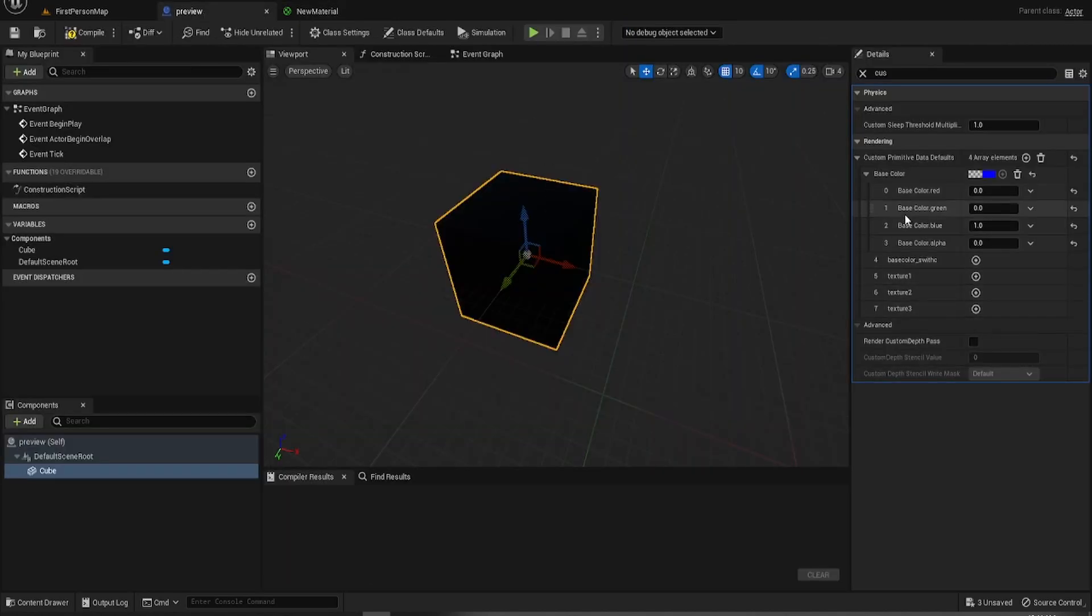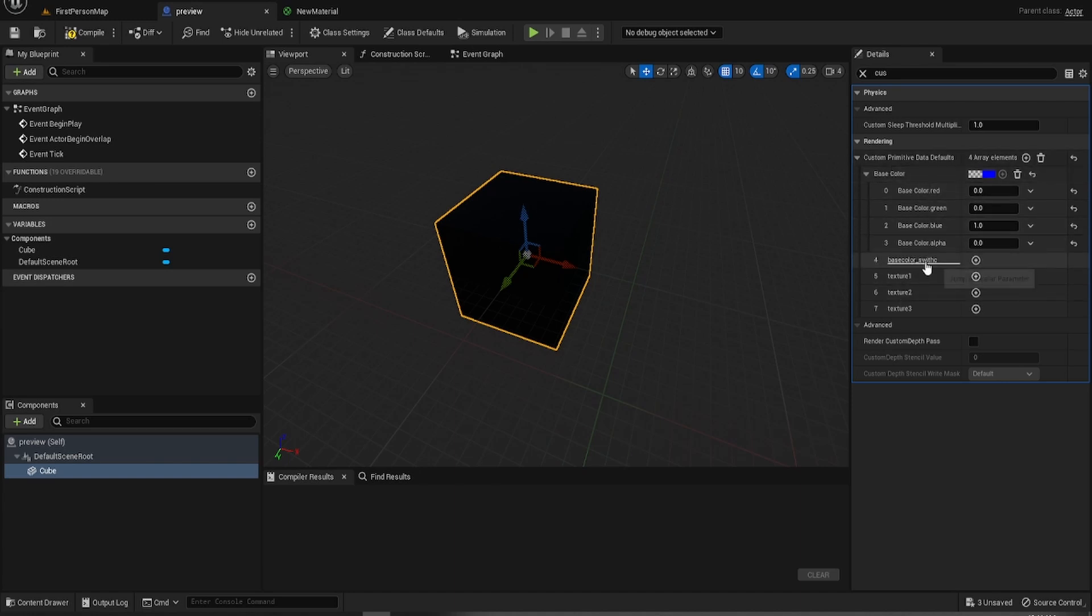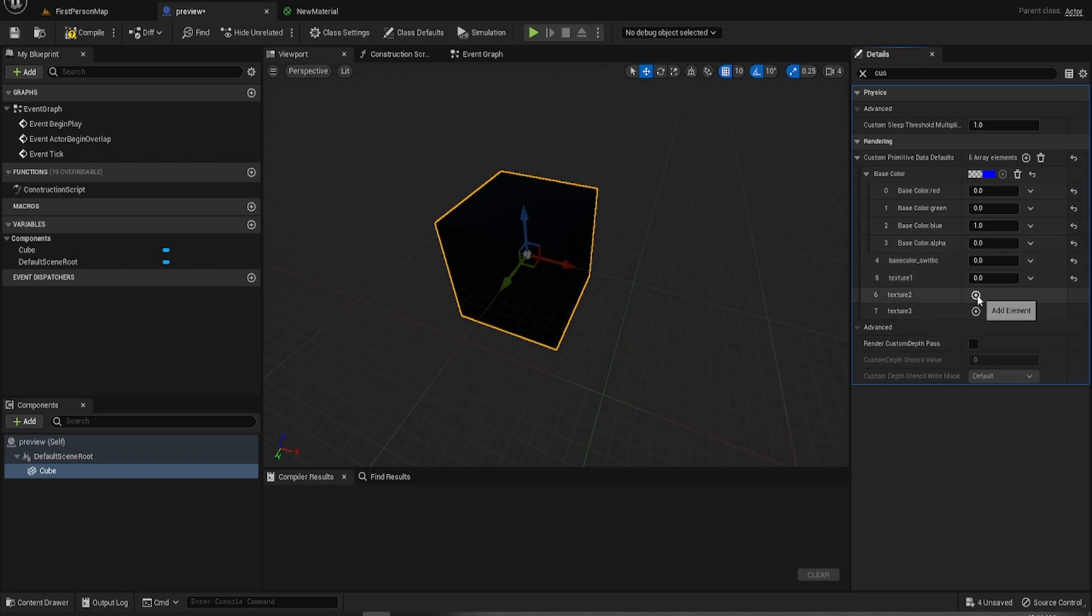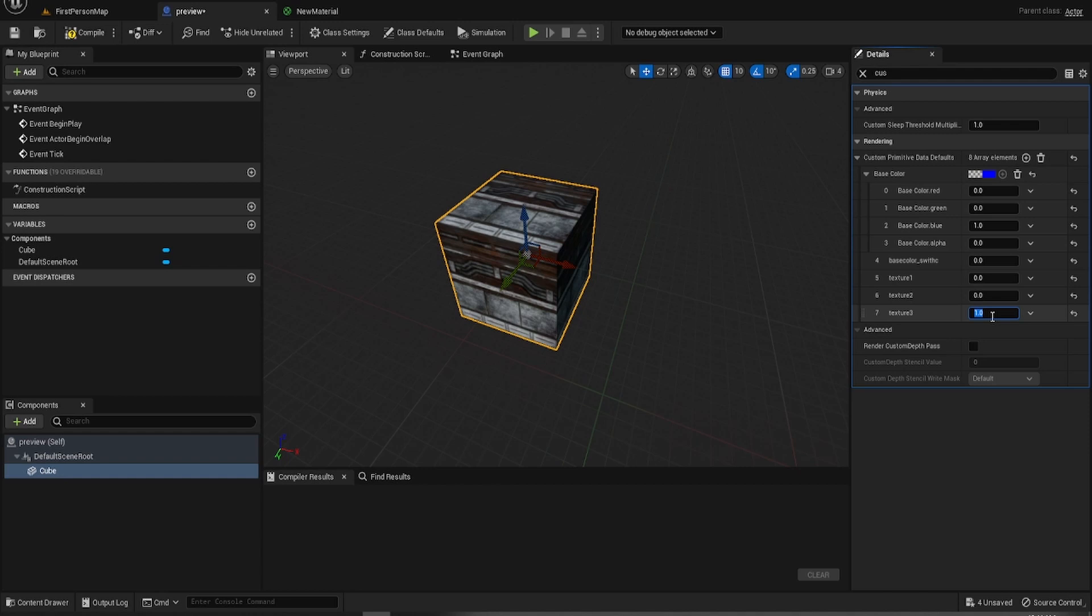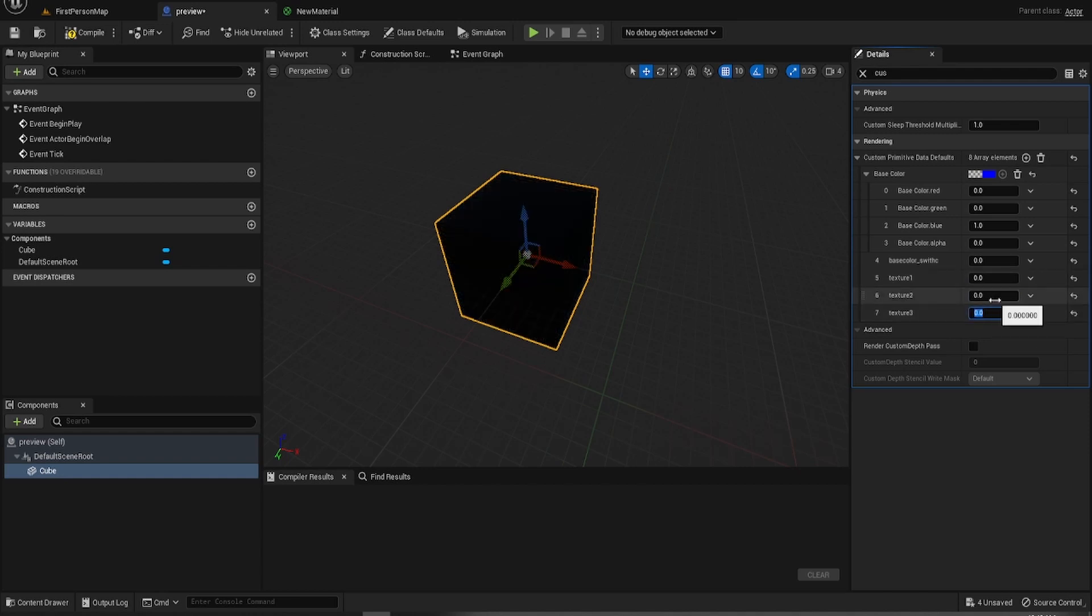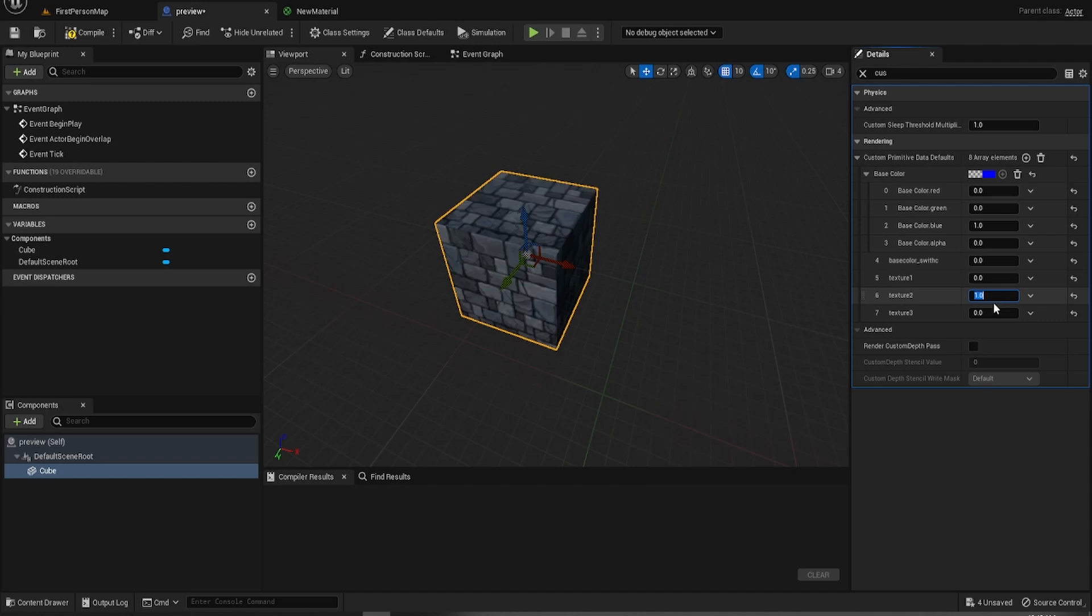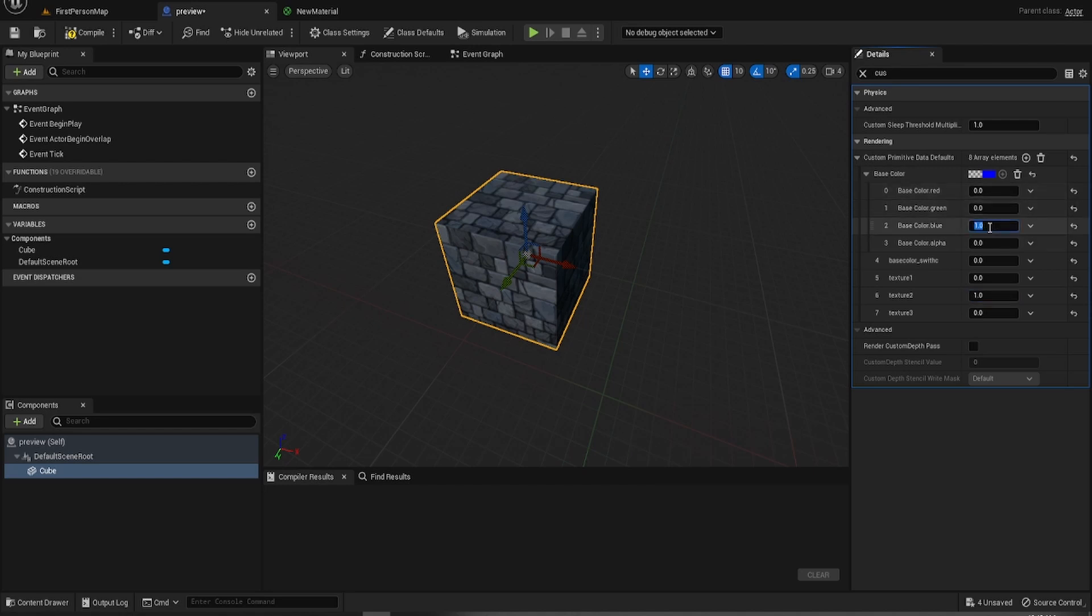So we'll go back to the custom primitive data setting for this. And what have we got here? Base color switch. We just need to add these in. So we want to see that one texture. That's great. There's the cobble wall.